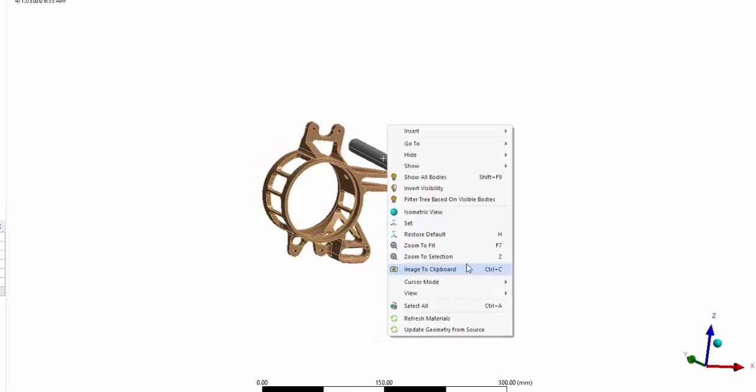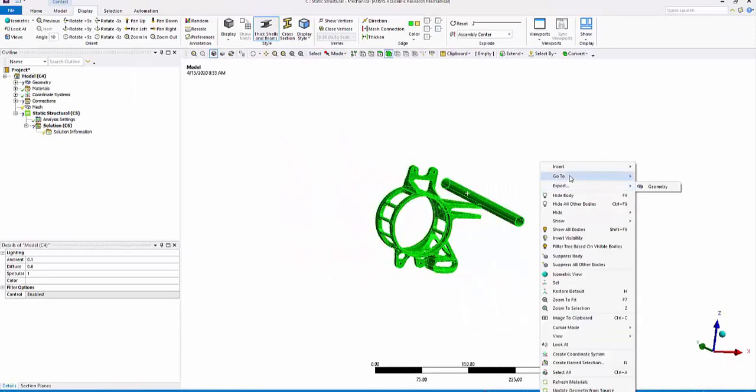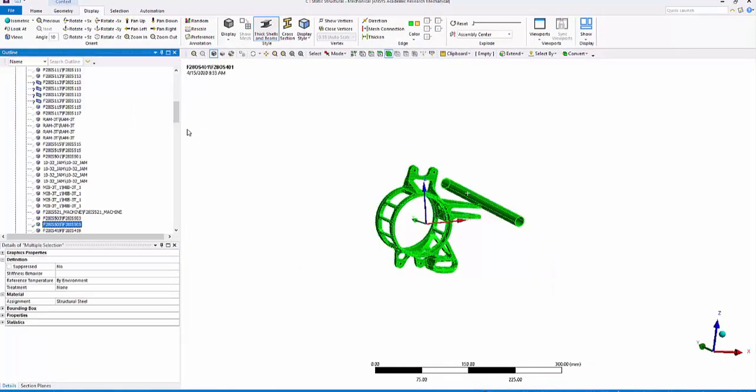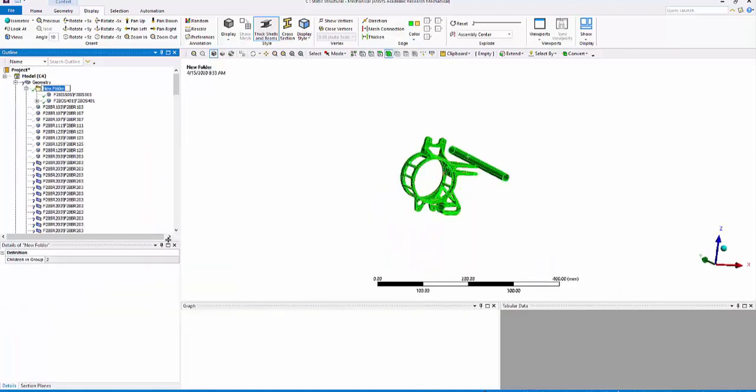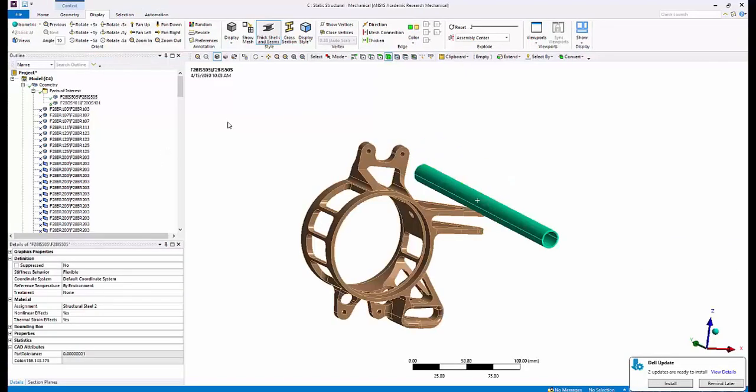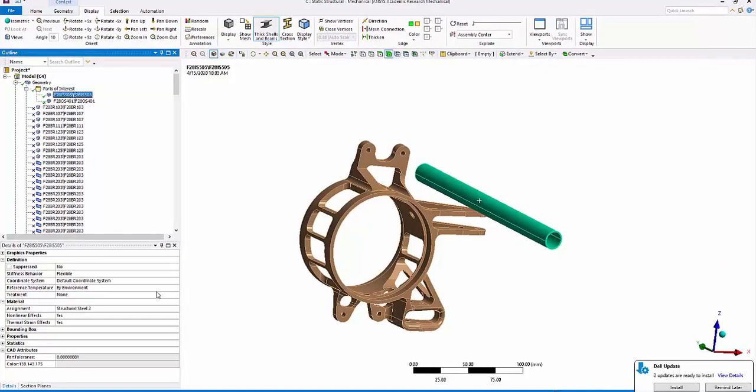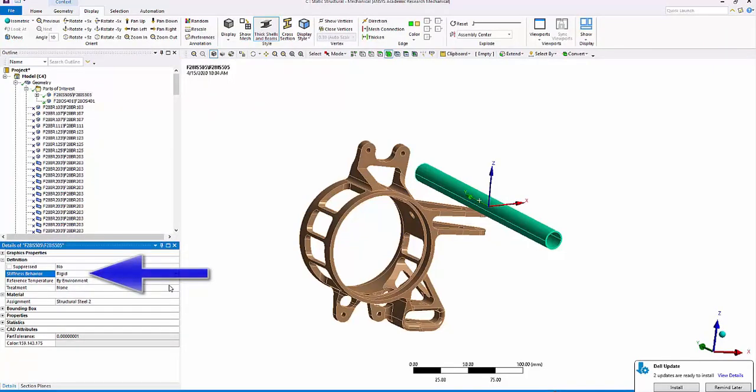I would select these two and go to the corresponding bodies in the tree. Once I do that, I will group them so that way I know what I'm trying to work. I can rename them if I need to. The first thing I'm going to do is change stiffness behavior of the link to rigid.